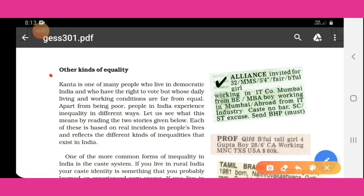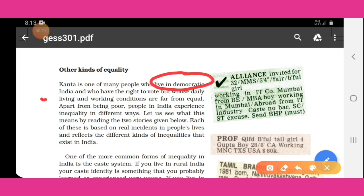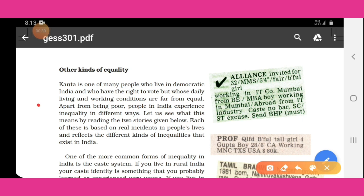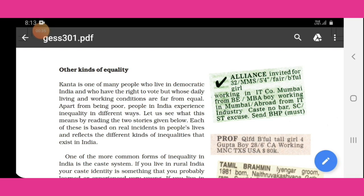So now we look at other kinds of equality. Kanta is one of many people who live in democratic India and have the right to vote, but whose daily living and working conditions are far from equal. Apart from being poor, people in India experience inequality in different ways.